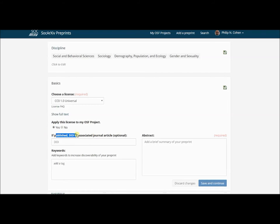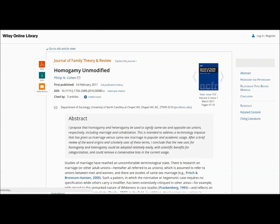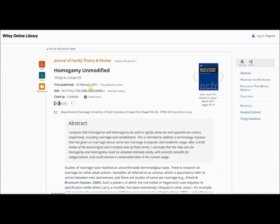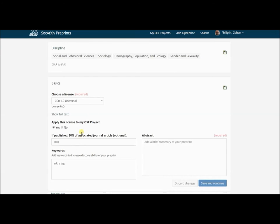Now here's an important component. If published, I can put the DOI for the journal article here and that will provide the forward link that the journal policy requires. Toggling over to the page for my paper in the Journal of Family Theory and Review, I can grab this DOI and just come back over to Social Archive and paste it right into this box. That will link it forever.